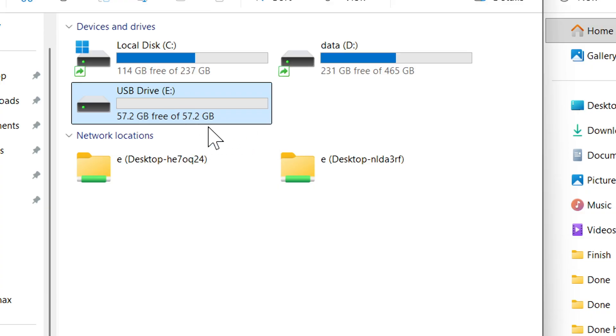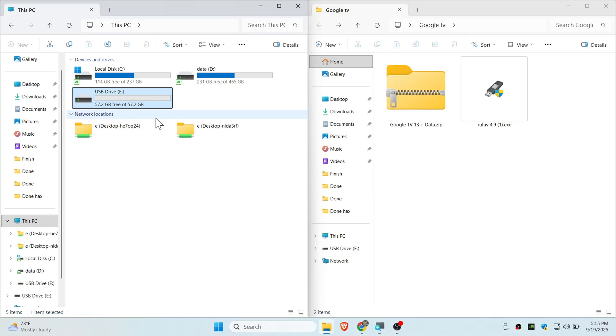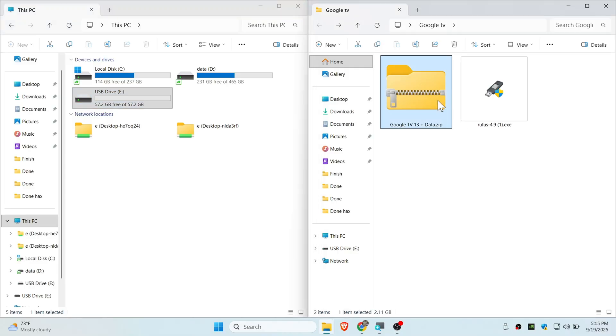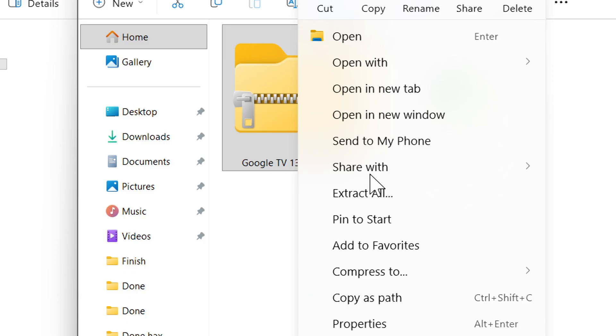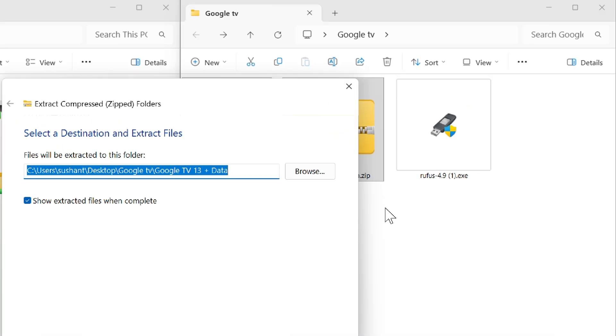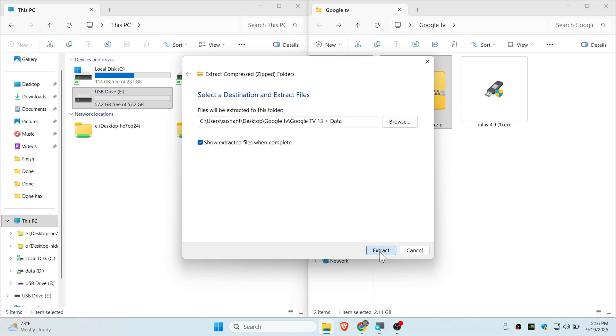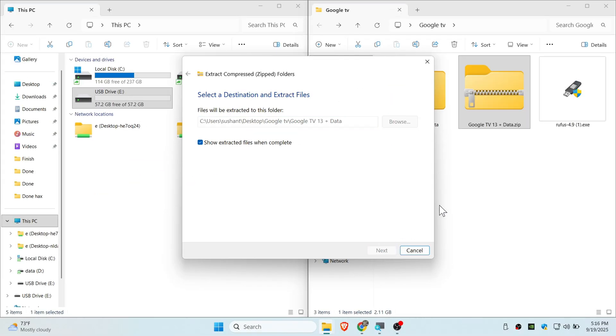Simply extract the downloaded zip file that you have downloaded from my description. This is Google TV. Right click and extract all, then hit the extract button.